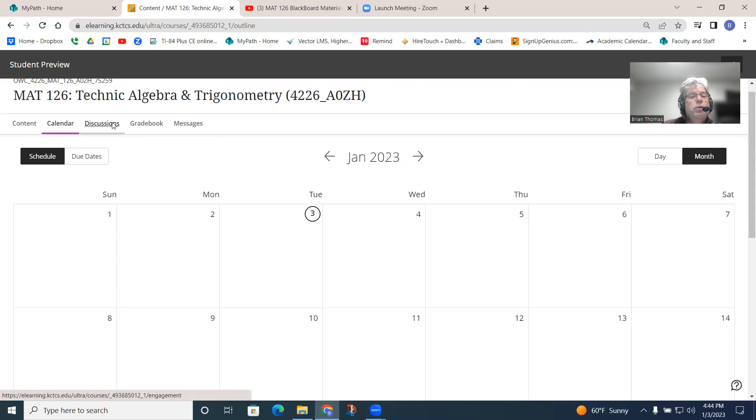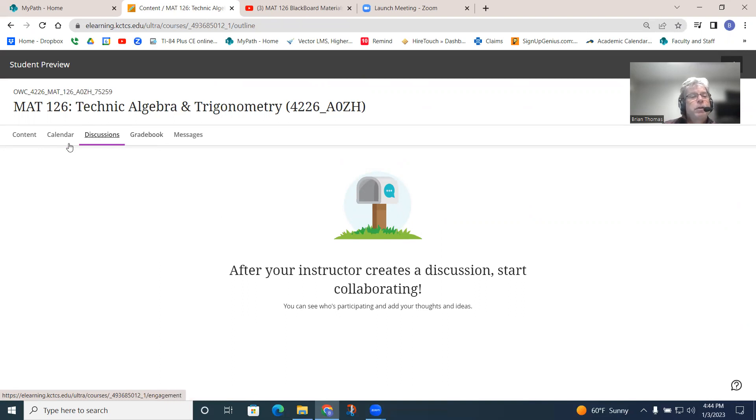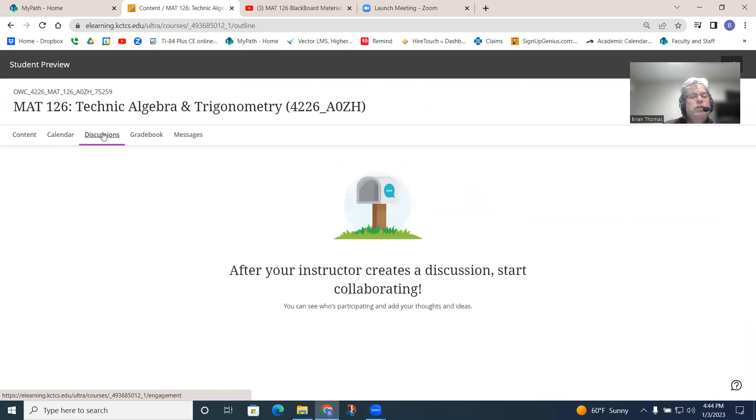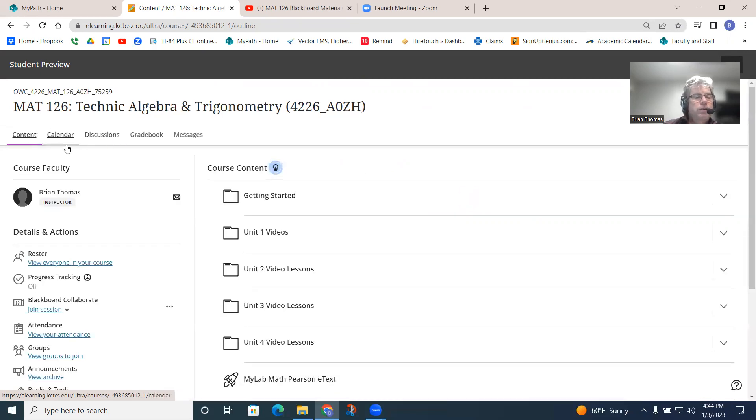Discussion board, I will probably add some discussion questions in here to do that. The gradebook, we will not use this gradebook. So, mainly for me, content and discussions are the main two that I will play with in the dashboard.